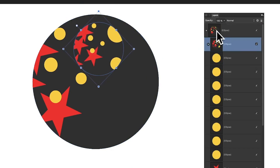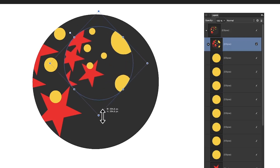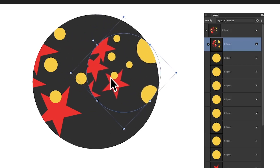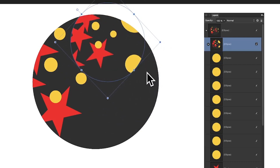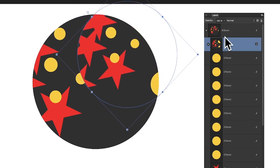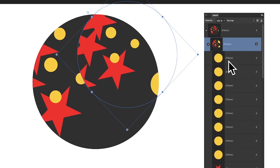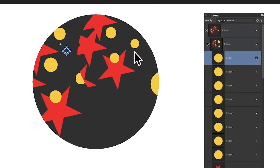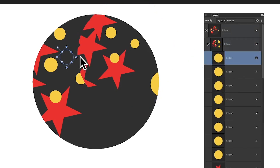Now go to Edit and Paste Inside again — this time the previous parent becomes the child inside the new parent. You can move and reposition everything, and you can still click individual paths and continue to modify them, though elements outside the area of the parent won't be visible.